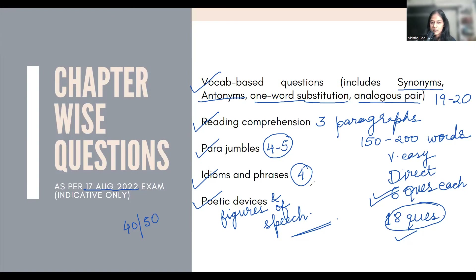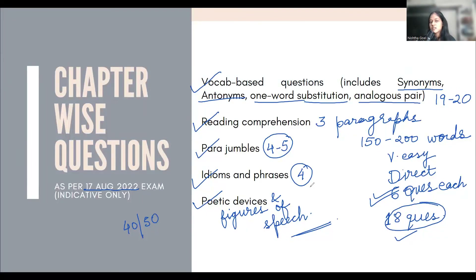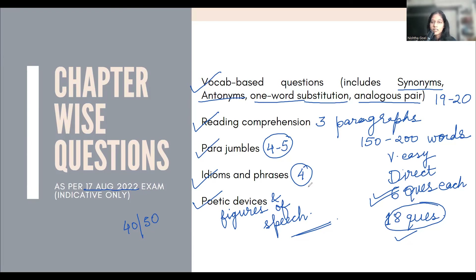So this was the English language exam. Overall, my opinion is that you don't need a lot of effort. Just keep good practice, keep your basics clear. Grammar should be good so you can easily do para-jumbles, understand vocab-based questions, and handle vocabulary. With decent vocabulary, 40 attempts are not very difficult. 35 attempts are very easily manageable. Since the English level was not so high, if you have decent preparation, you will perform really great in this exam.